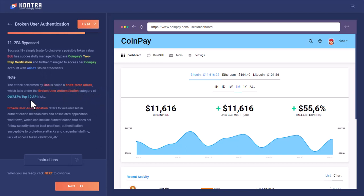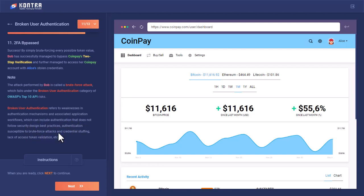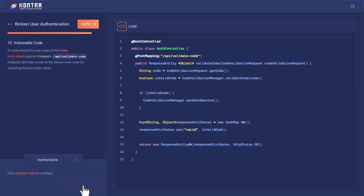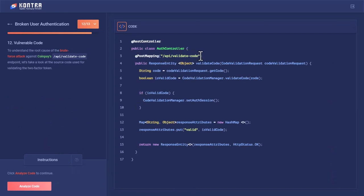Broken User Authentication refers to weakness in authentication mechanisms and associated application workflows, which can include authentication that doesn't follow security design best practices, authentication susceptible to brute force attack and credential stuffing, and lack of access token validation. There was no rate limitation on how many token values the API endpoint will test, and after how many attempts it would lock the user account or generate a new 2FA code.